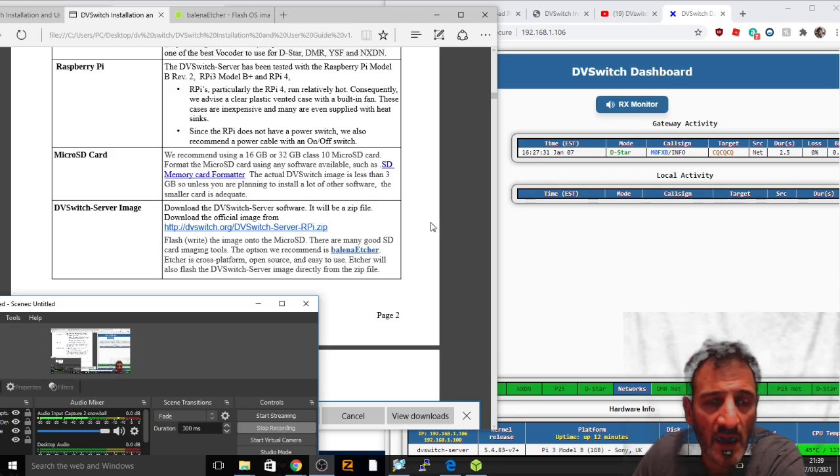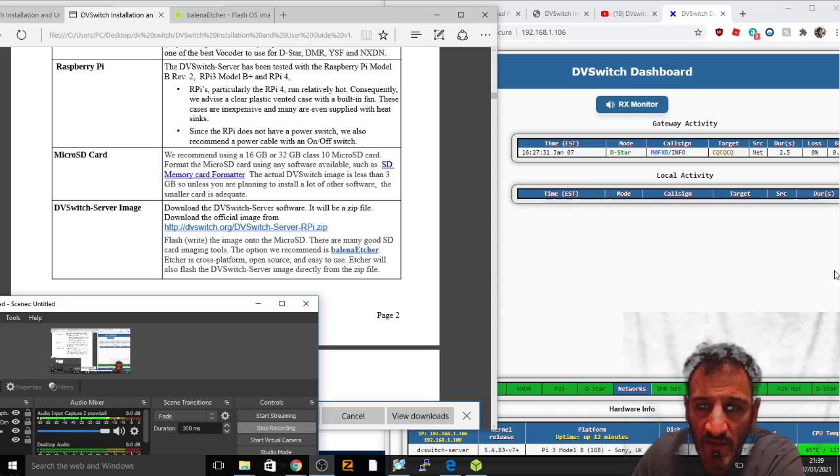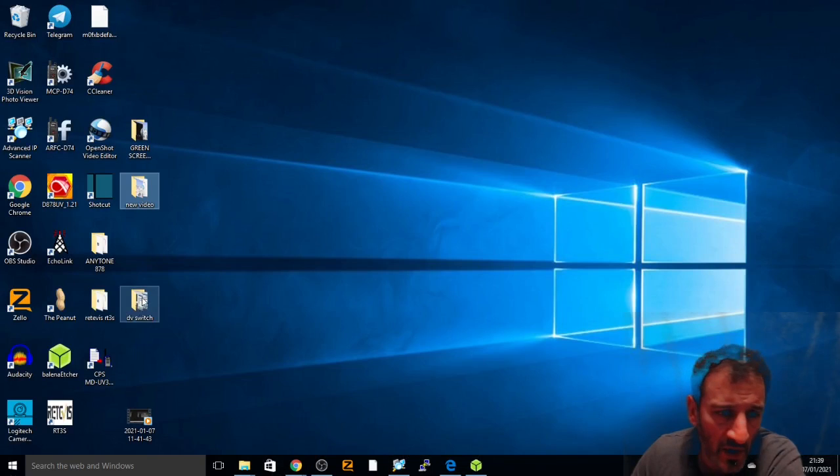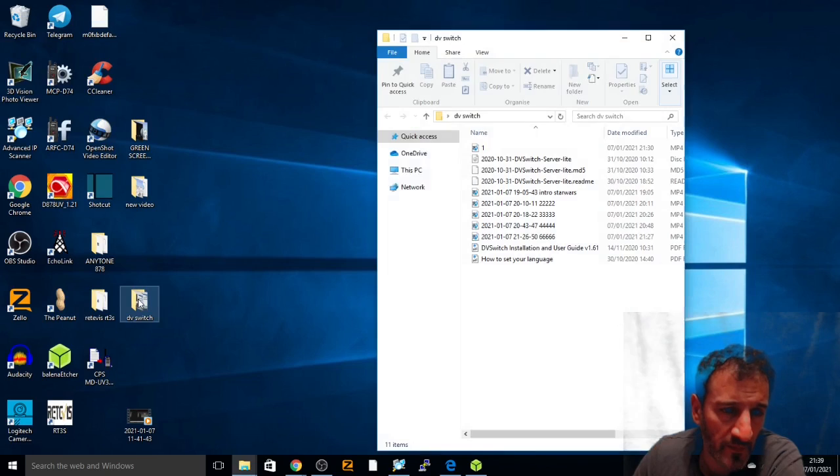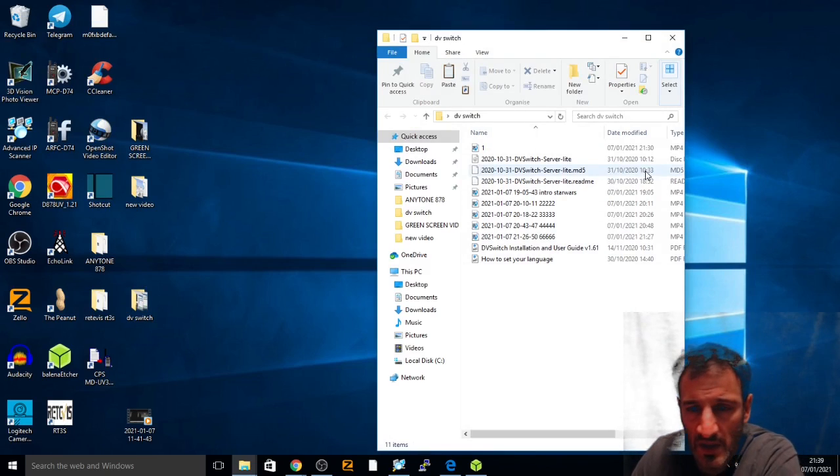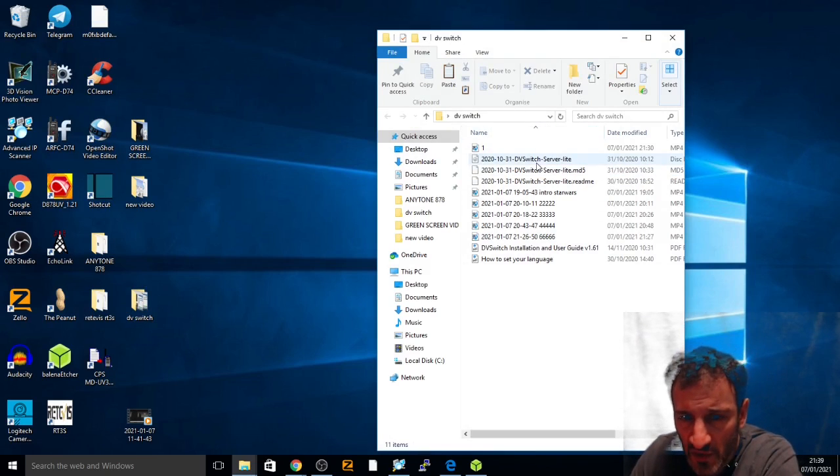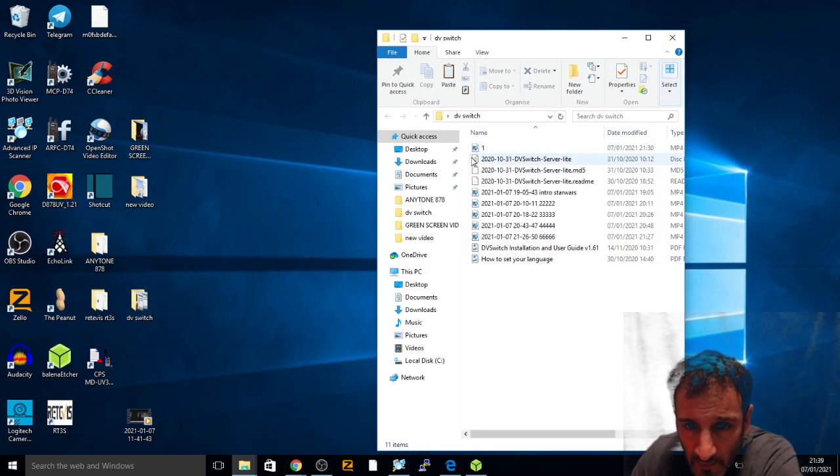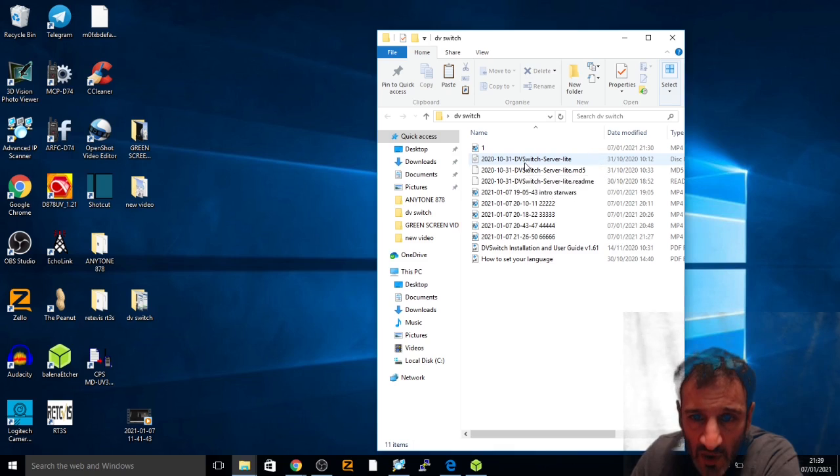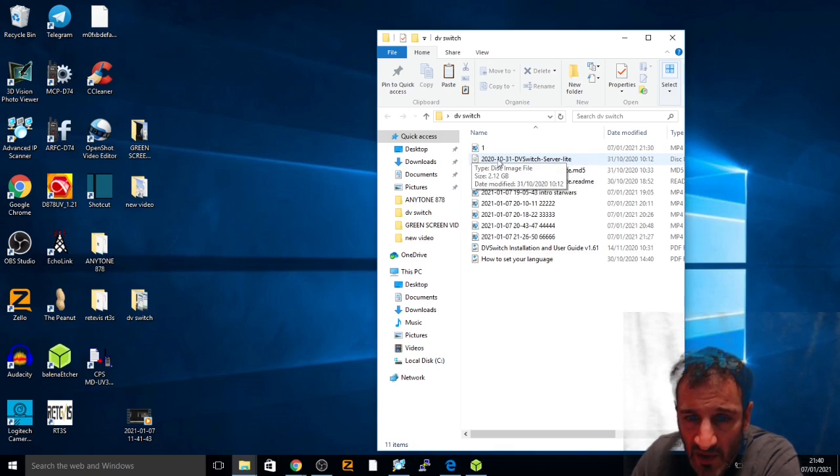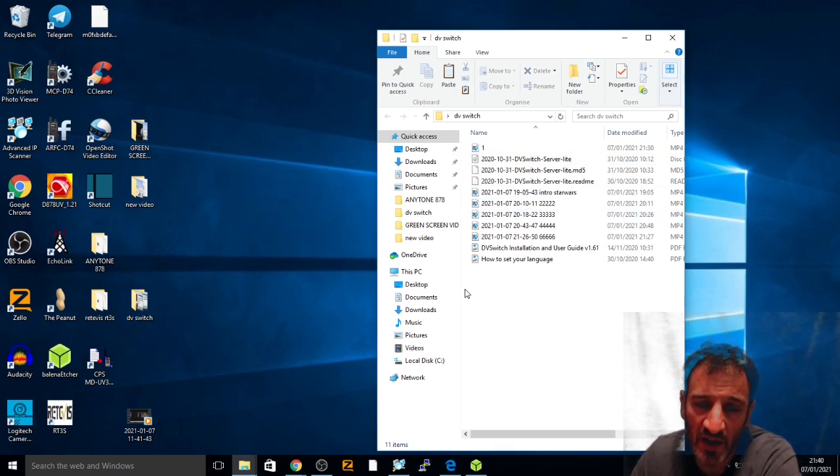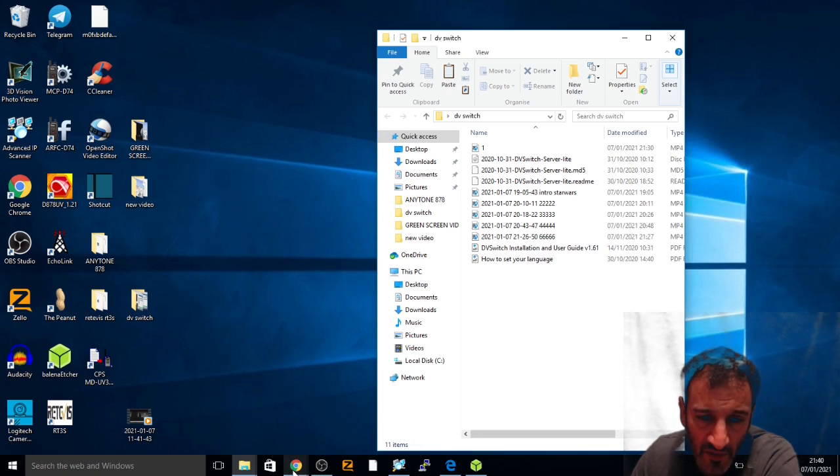It will give you a file that looks like this. The main one you need is the one at the top here, the DVSwitch server light image that you need to put on an SD card.